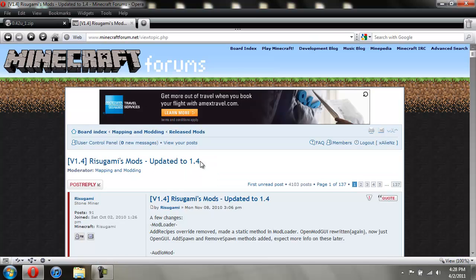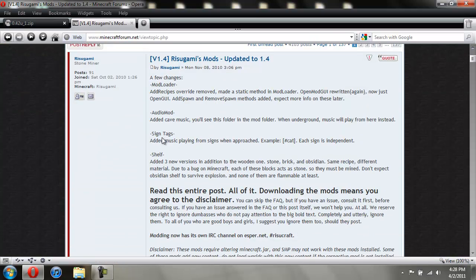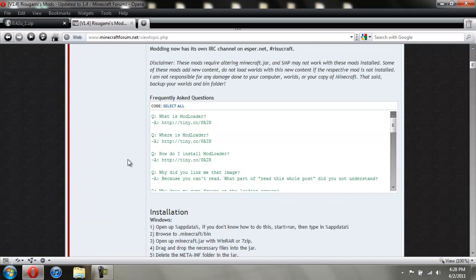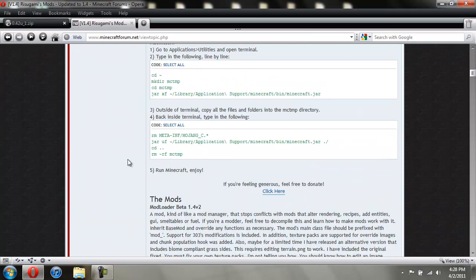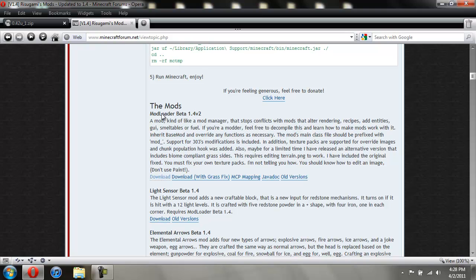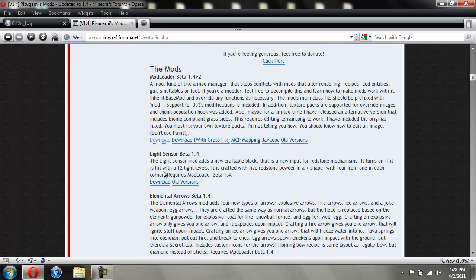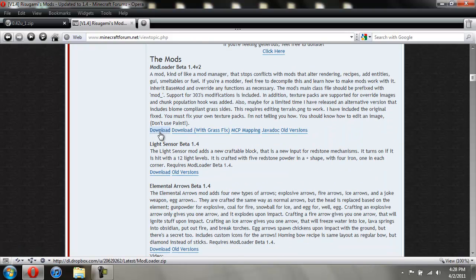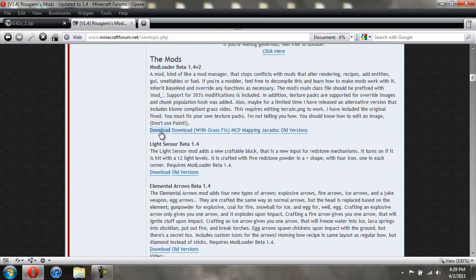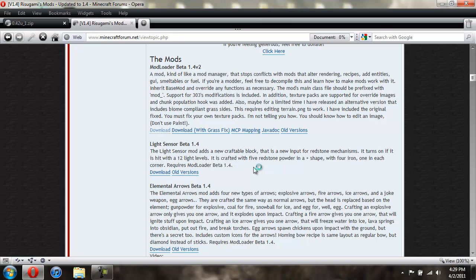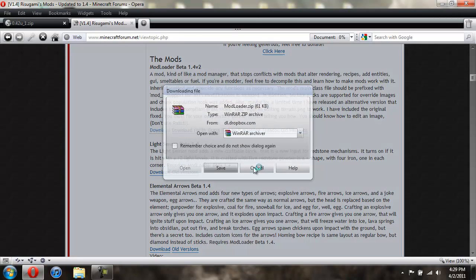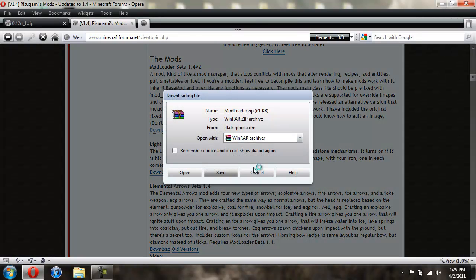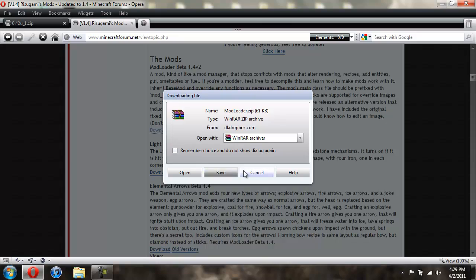And then for the mod loader, you're going to come to this page, you're going to scroll down to see the mods, and then just click on download. And then you're just going to save it to your desktop again.